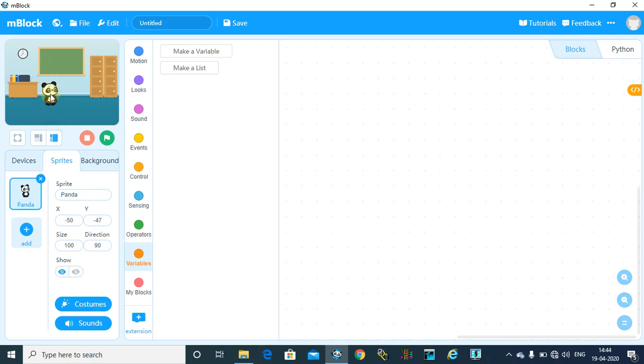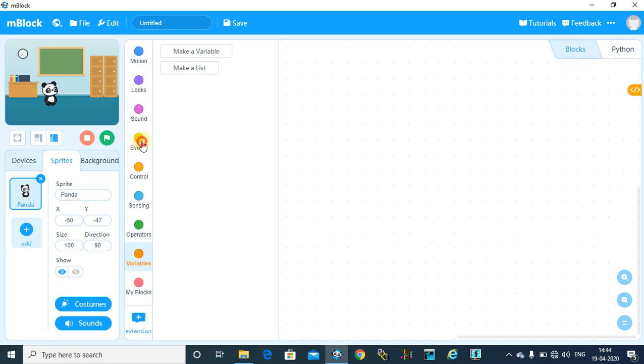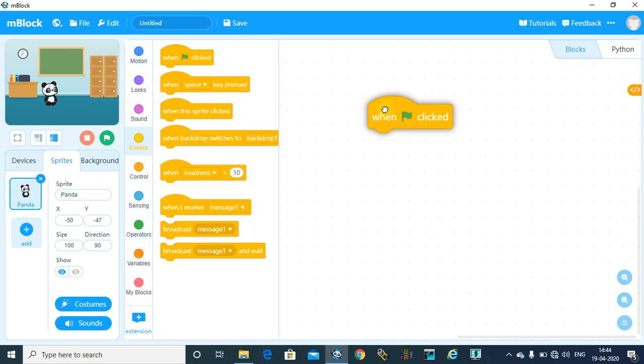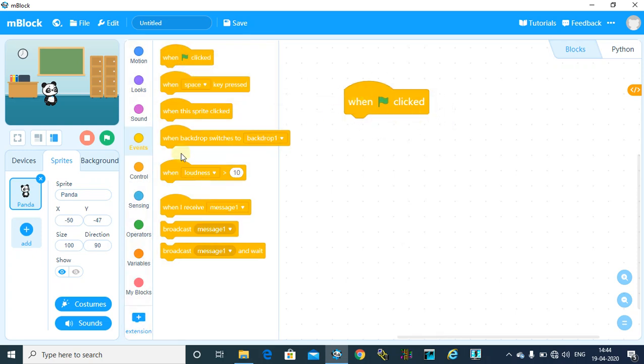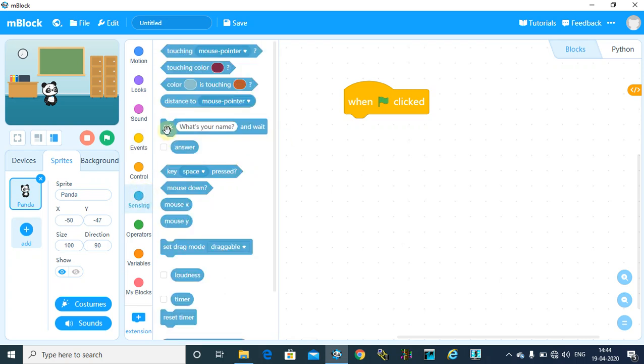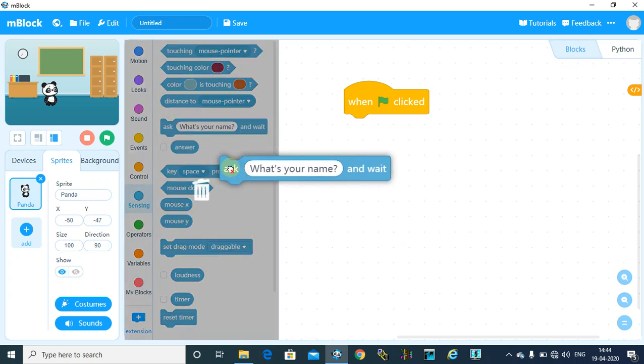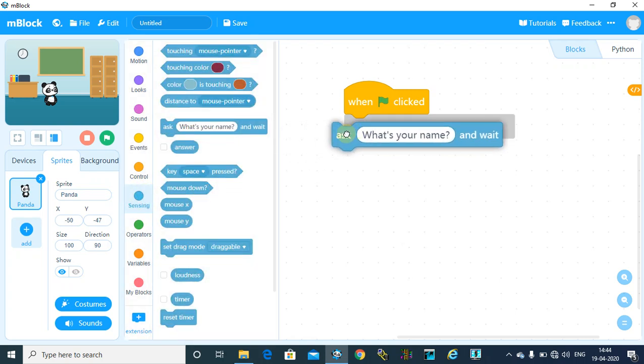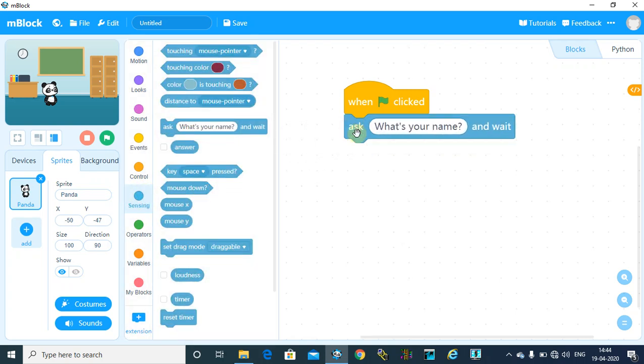First, I will write a program to add two numbers. Follow these steps to add two numbers. When green flag clicked as the event, I will take input from the user, so I am taking ask enter first number.